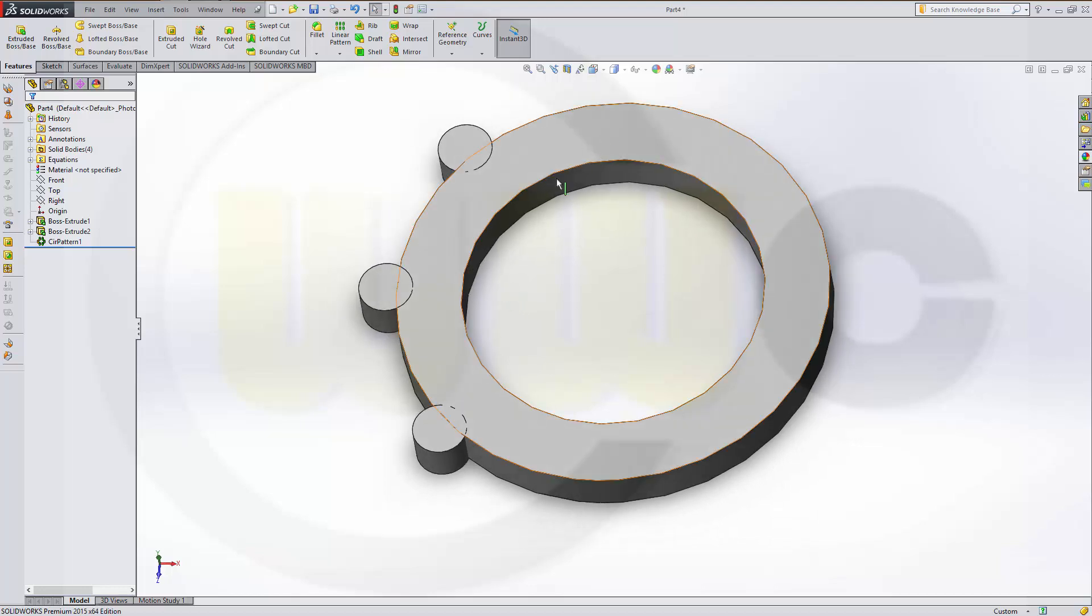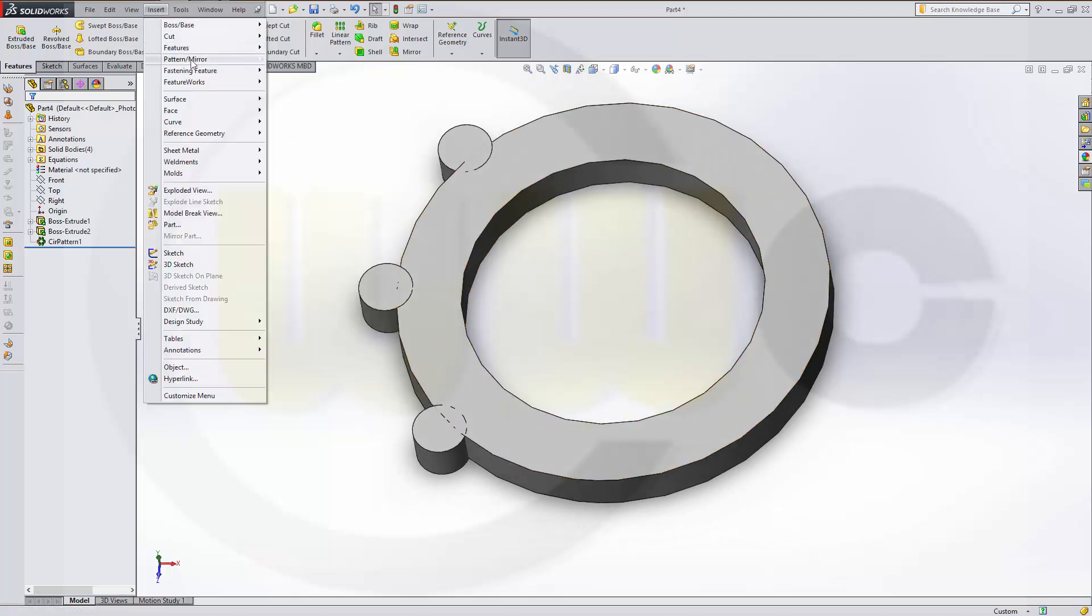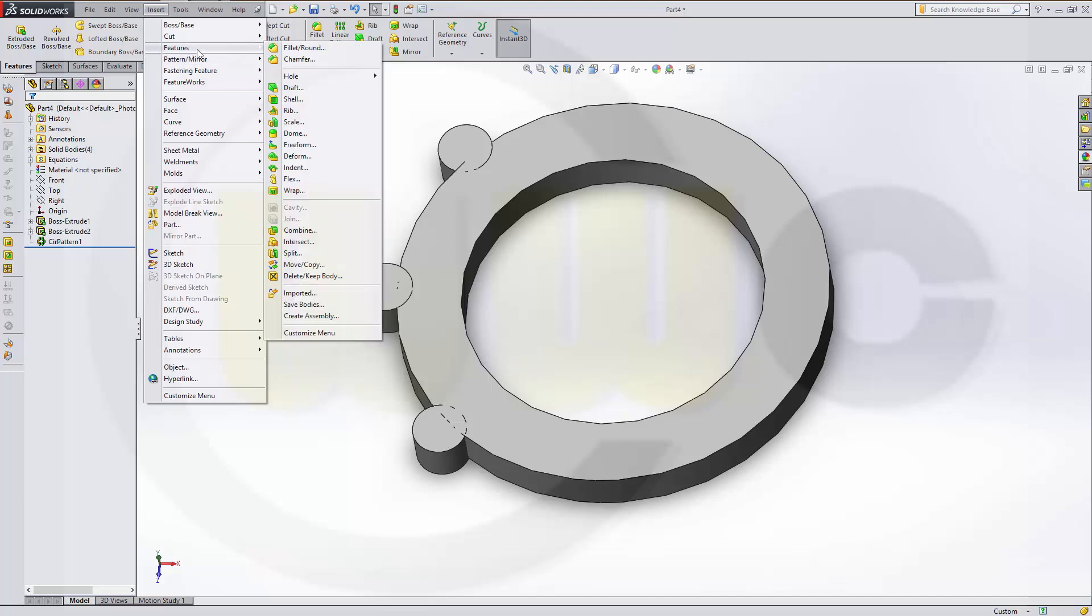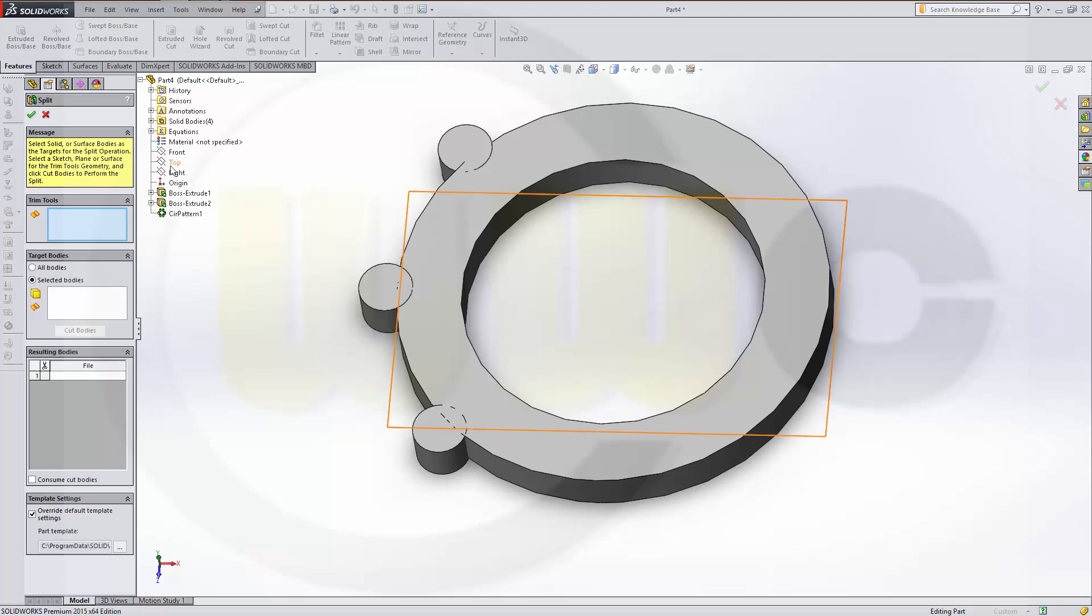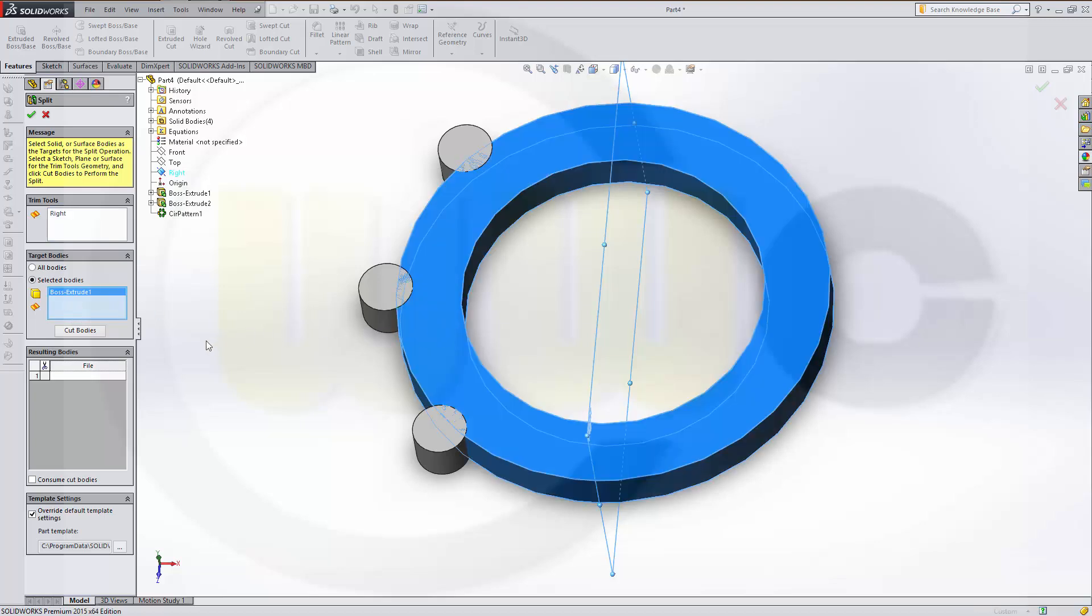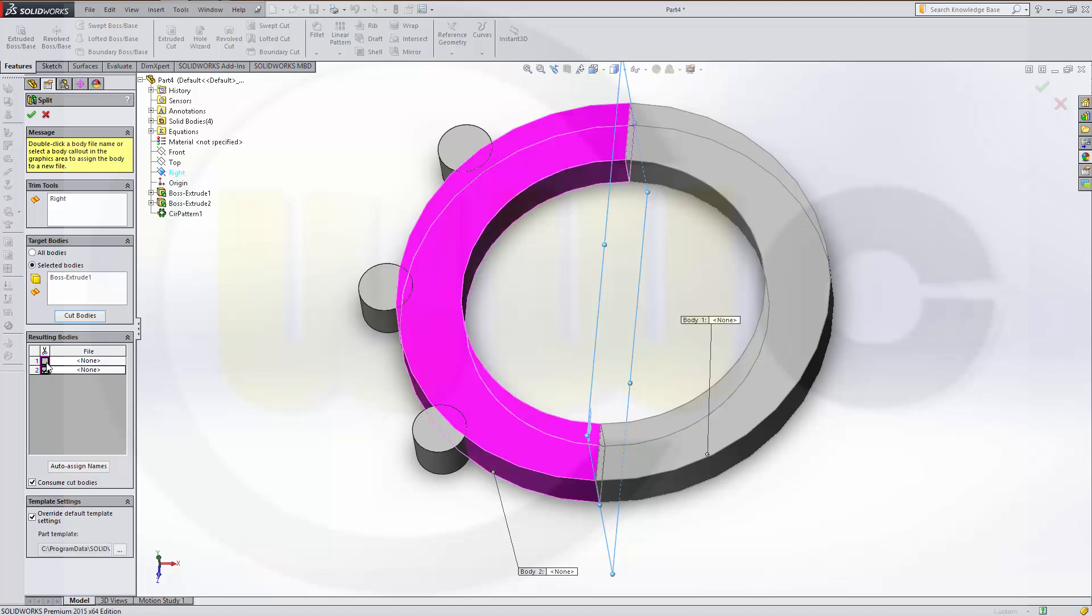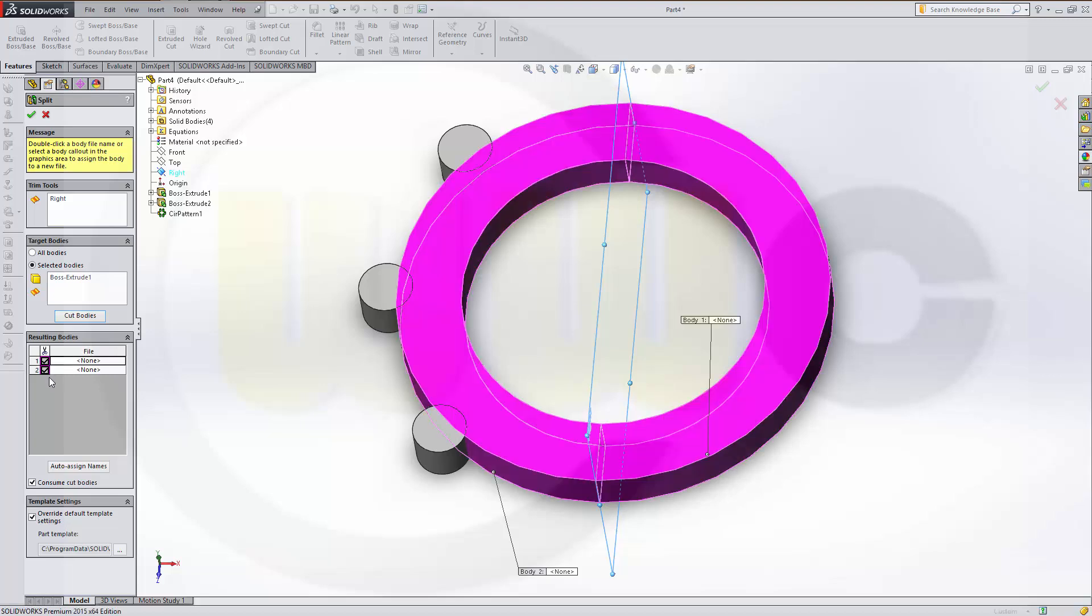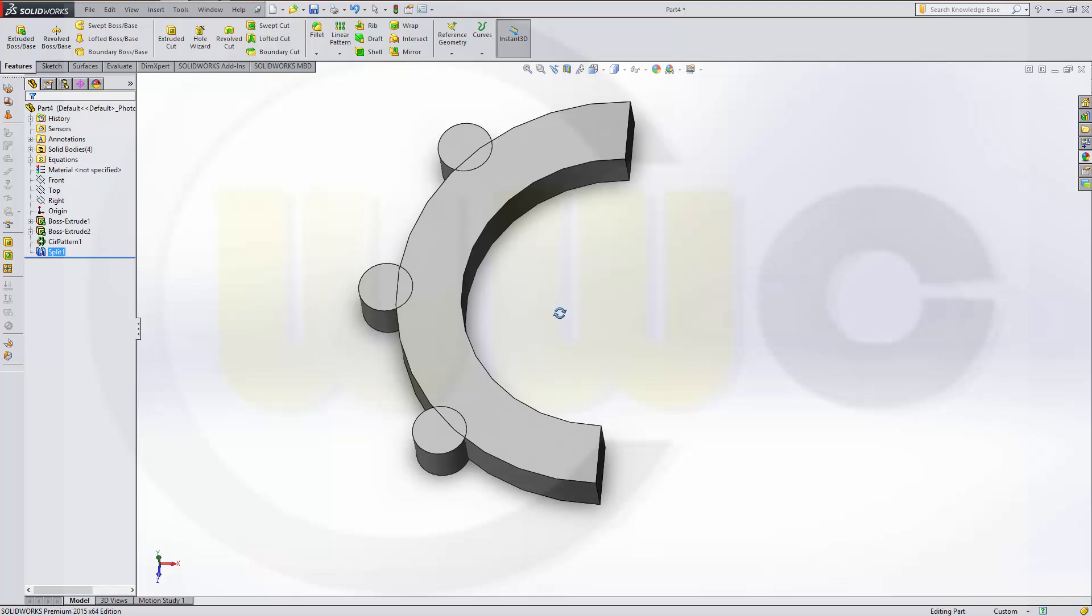Now let's split this body. So go for insert features. Split. Trim tool should be the plane. This one. Only selected bodies. This body should be split. And consume the cut bodies. Cut the bodies. And I want to remove the pink one.